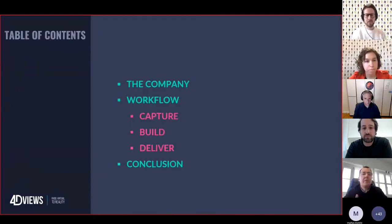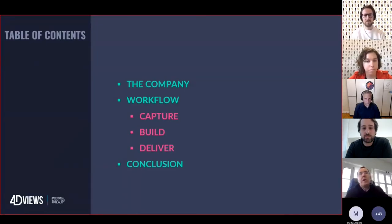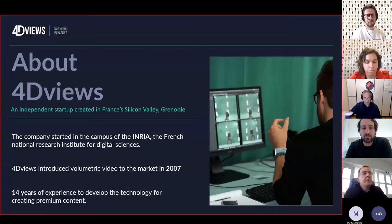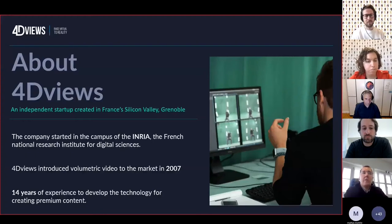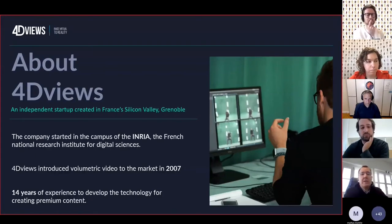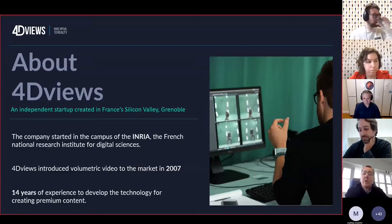I'll briefly cover our company and then talk about our main workflow, which focuses around three actions: the capture part, the build section, and delivering to the final audience. FortyViews is located in France, in Grenoble — one of France's two Silicon Valleys. We started from French public research and launched our first capture system in the market in 2007, giving us 14 years of experience developing technology and creating interactive content with creators and entrepreneurs around the world.